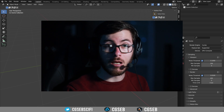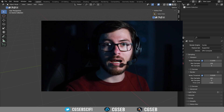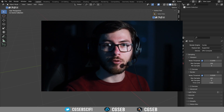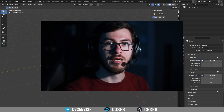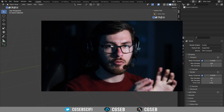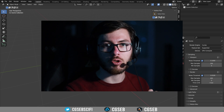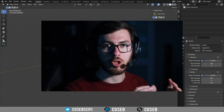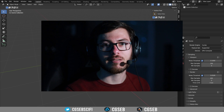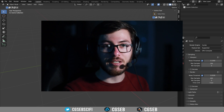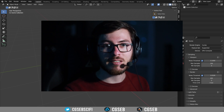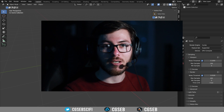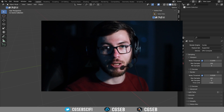Geometry nodes might be a little bit hostile at first look. It's a lot of boxes that you connect together and it makes a 3D object. In this video, I will teach you the basics so you can start any geometry node project.